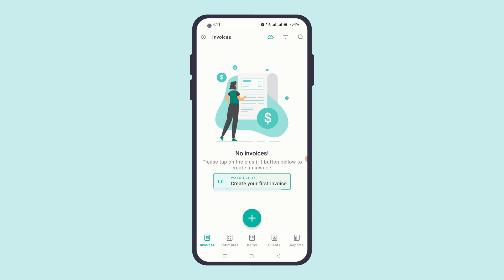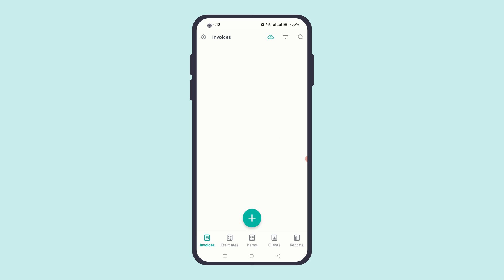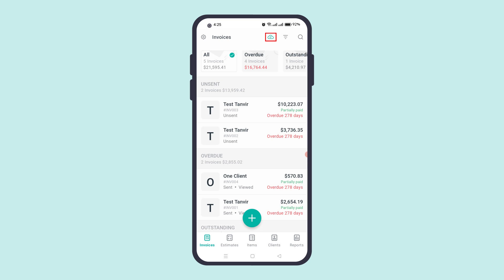Once you are logged in, you will notice the cloud icon is active. This indicates that the app is actively syncing your data with our cloud and subsequently across all your devices. If you want to get more details about the sync progress, simply click on the cloud icon.